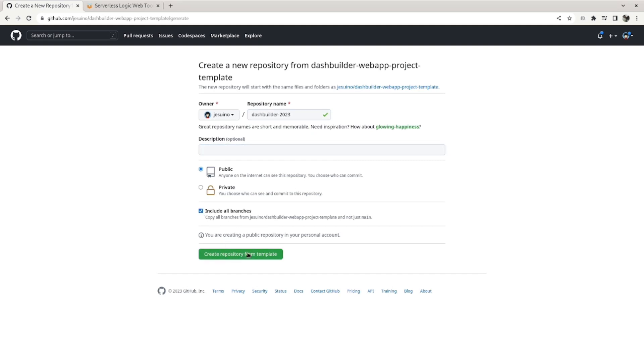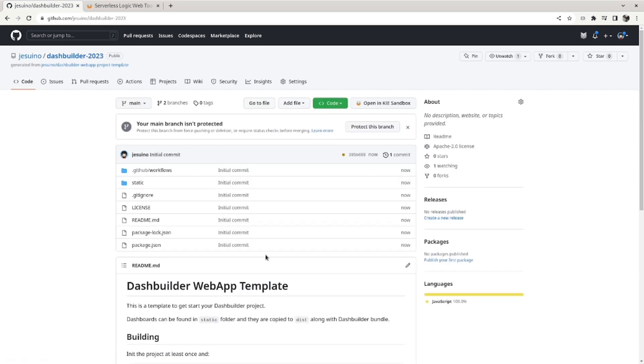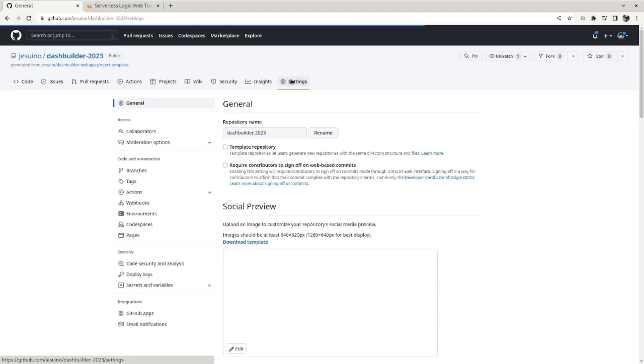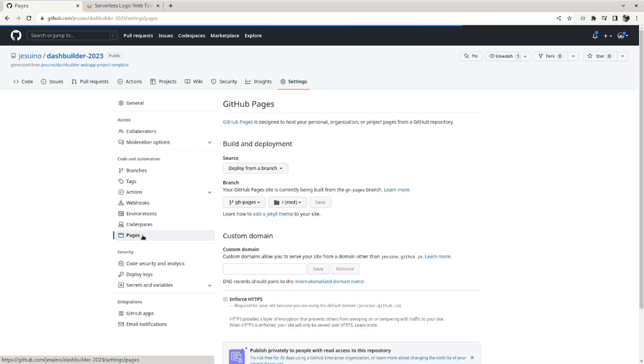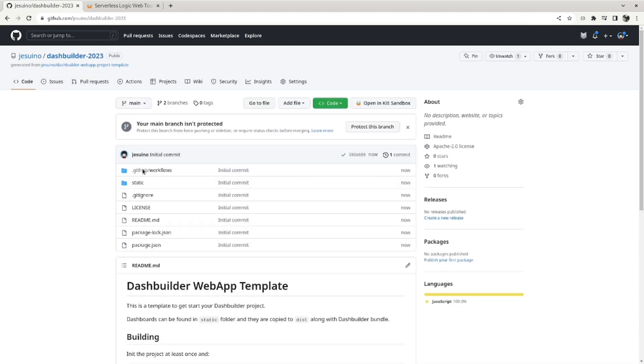Let me create our branch. So when you create your repository, you need to check also if GitHub Pages is enabled. Let's go to the settings, let's go to pages.